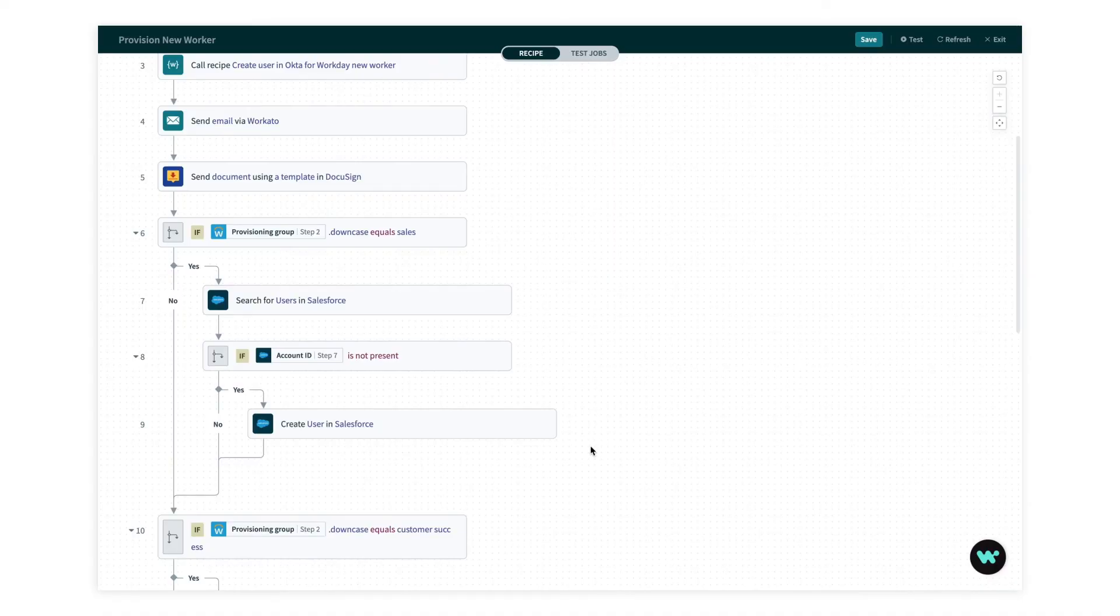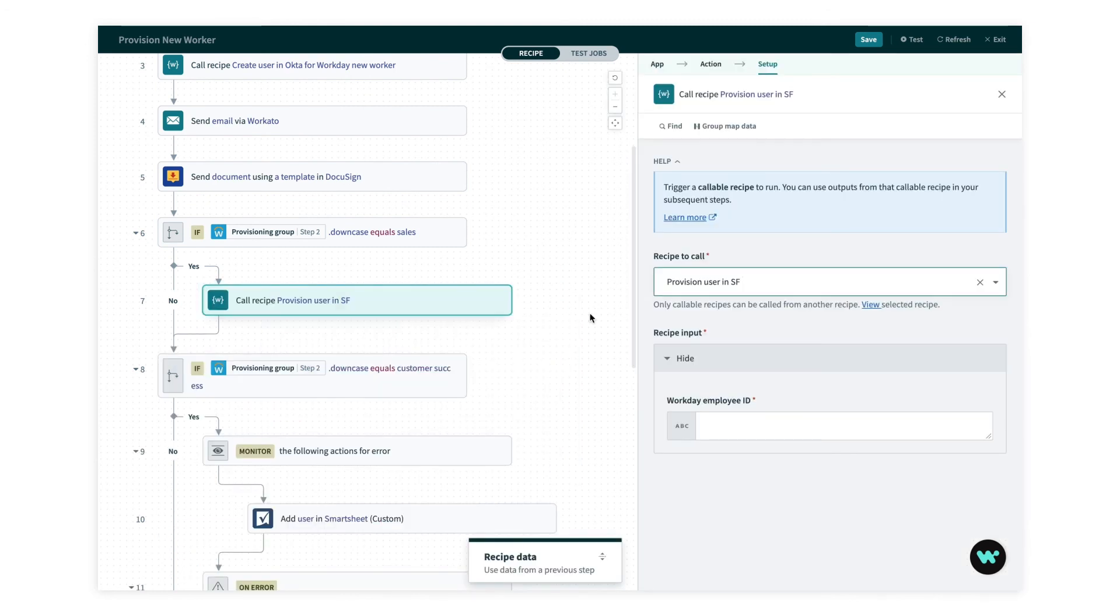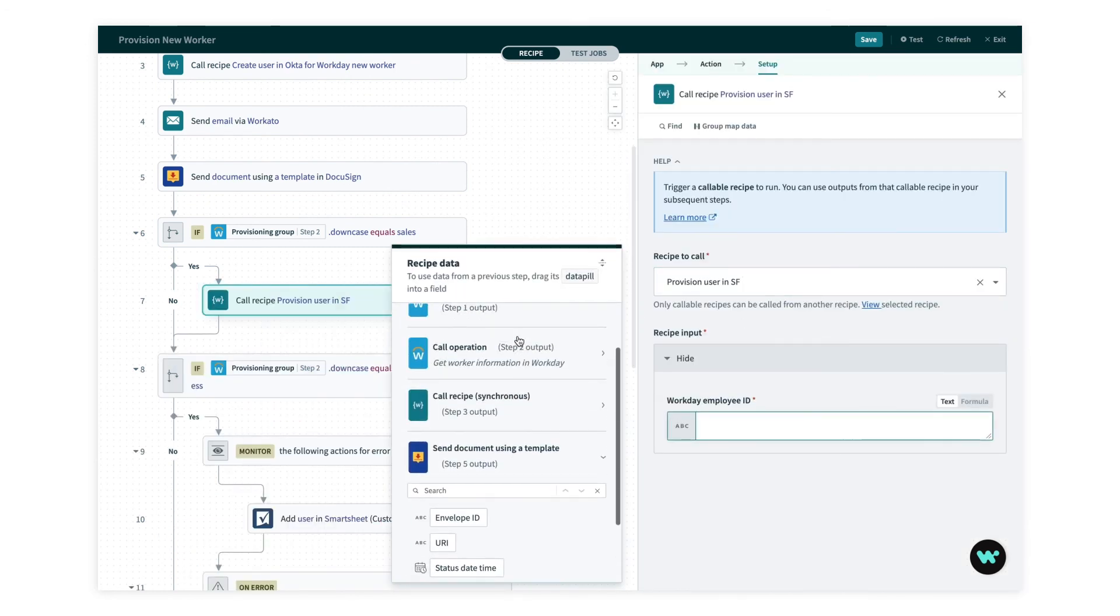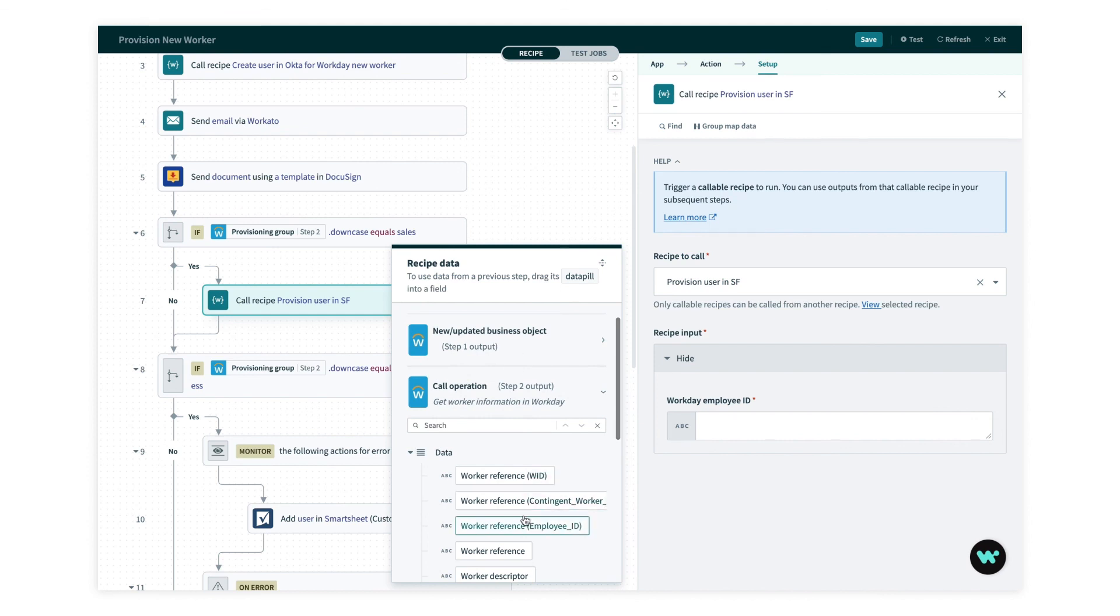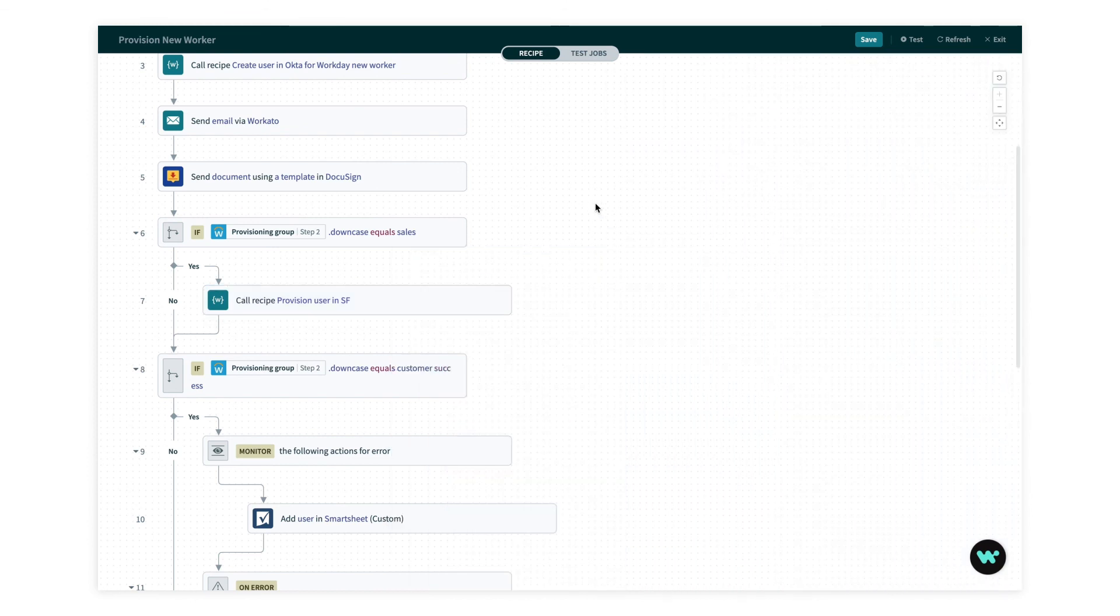Now my callable recipe is ready. I can go back, delete these three steps, sub in my callable recipe, and then I just need to map that employee ID, and I'm good to go. Three steps replaced with one.